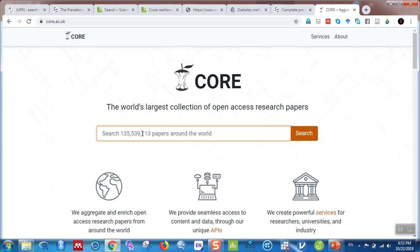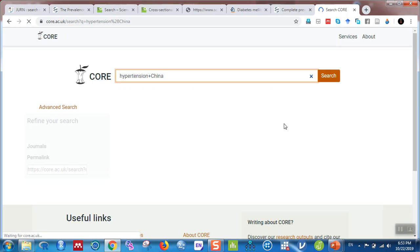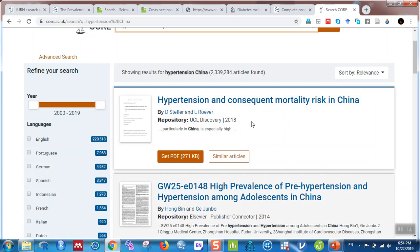Let's search for 'hypertension in China' and hit enter. It'll take some time to load. For example, here is the article 'Hypertension and Consequent Mortality Risk in China.' Click on it to open.